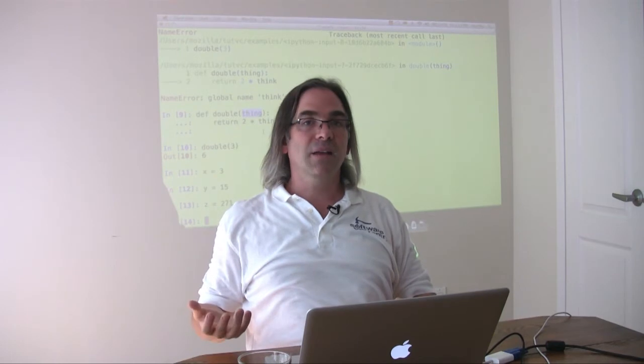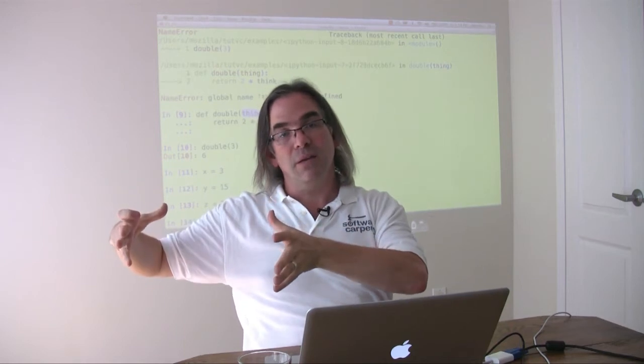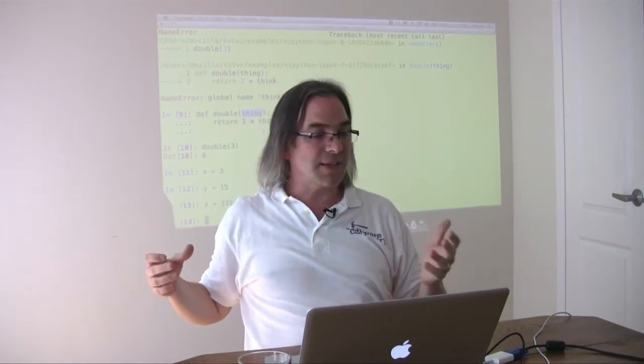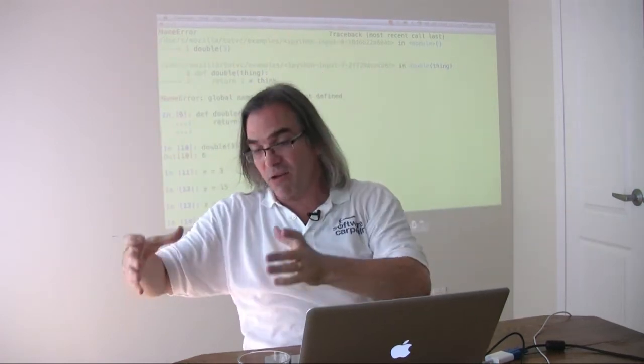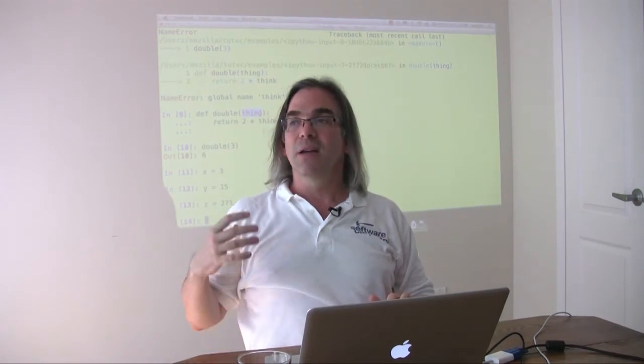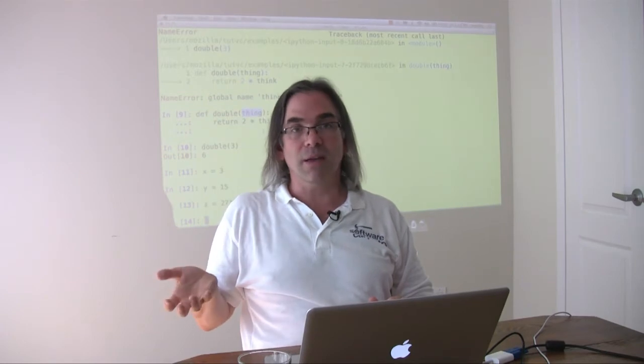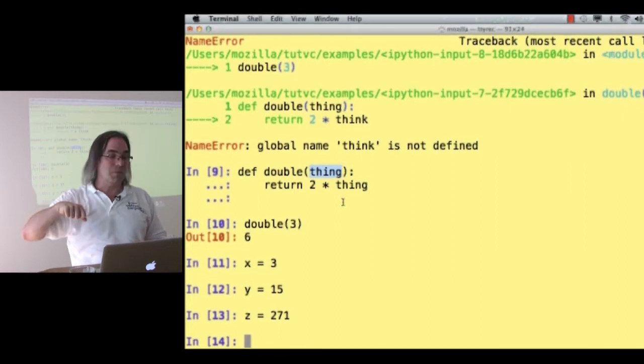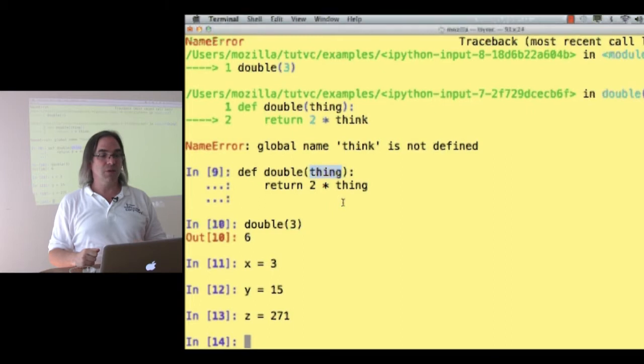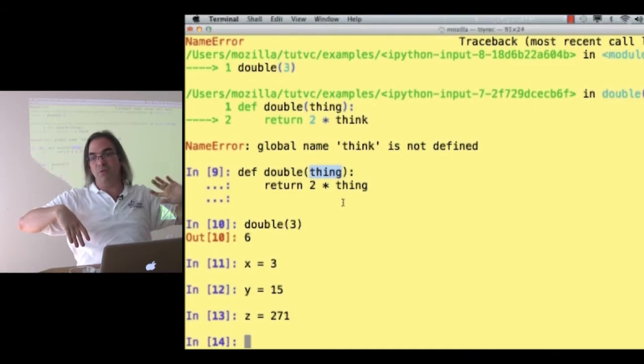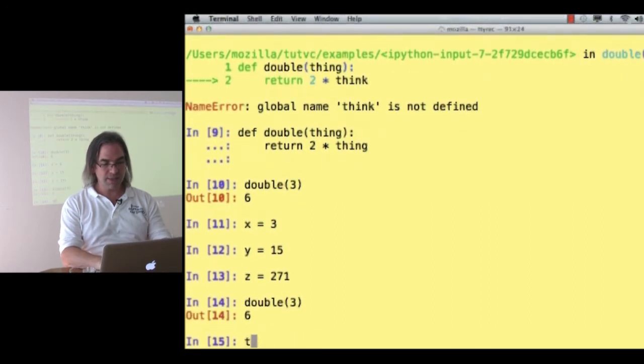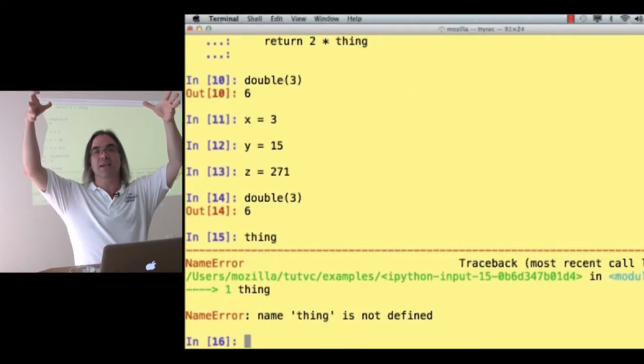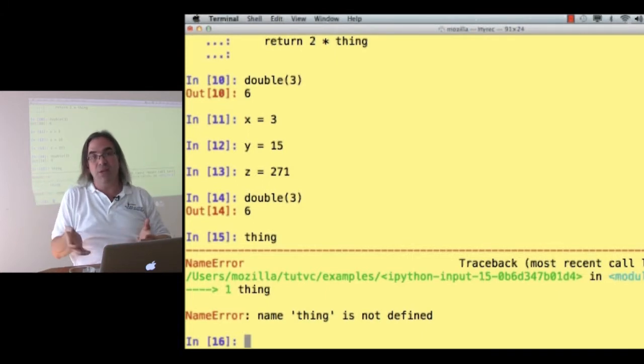It's called a stack because it's like a stack of plates. Initially, we've got one plate. That's all of the variables that we've defined in the main body of our program. That's x, y, and z. Then we call the function thing. We take another plate and we stick it on top of that first plate, and now all we can see is the top of that plate that belongs to the function double. The only variable that's on that plate is the one called thing. When we're finished with the function double, we take that plate and throw it away, crash bang boom on the floor, and that variable thing disappears.